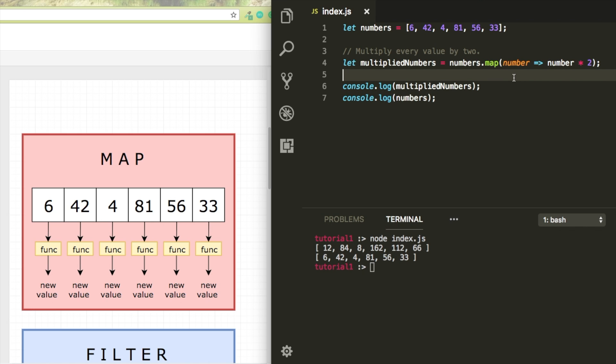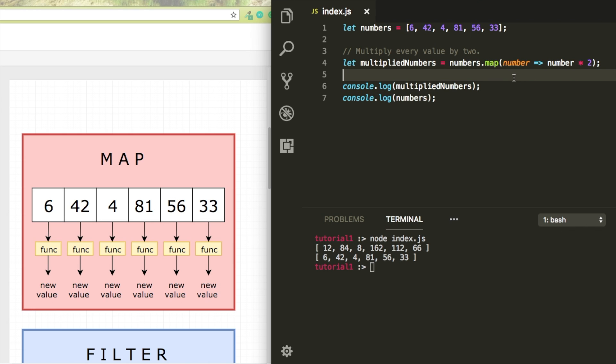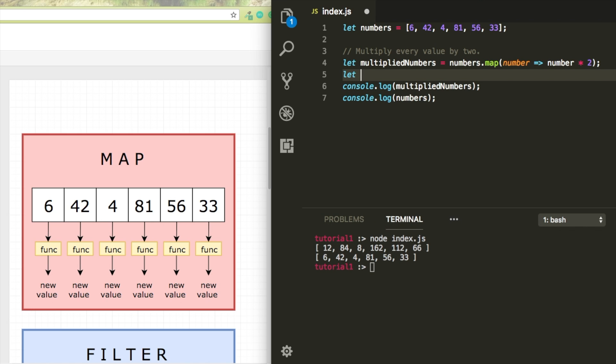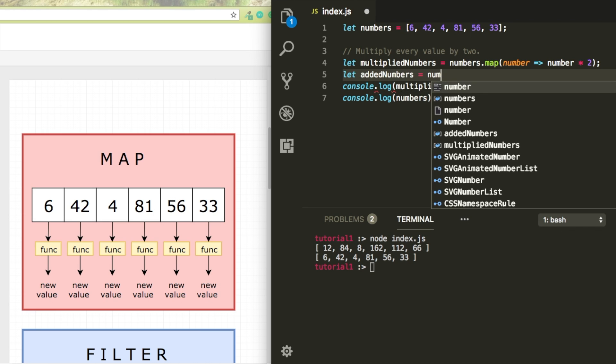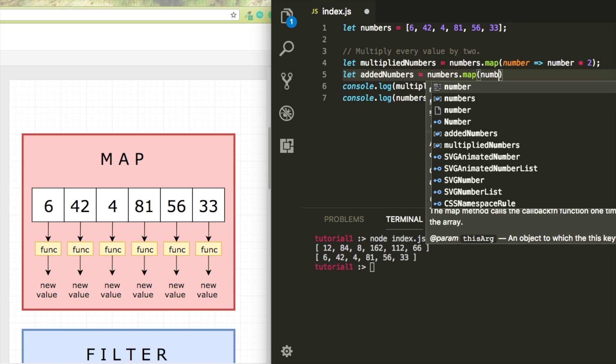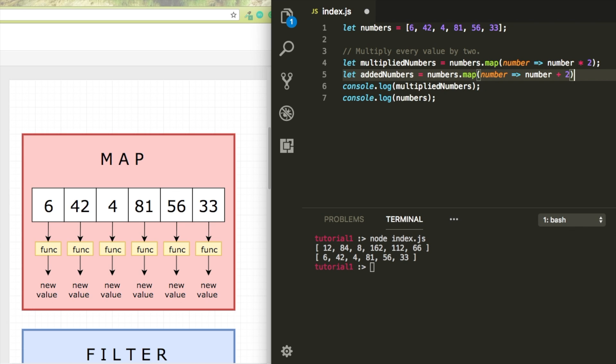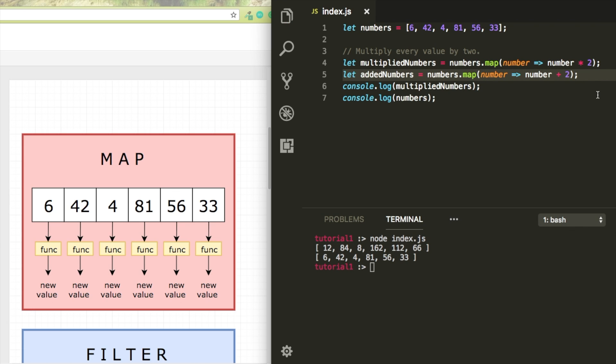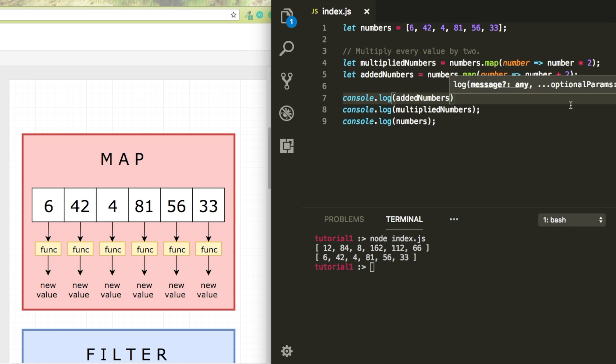Right now we multiply it, but I could also just add. So let addedNumbers equals the same, numbers.map, but instead of multiply, I'm just going to say plus 2. Now we have another array where 2 got added to every value.